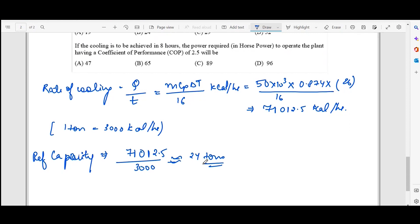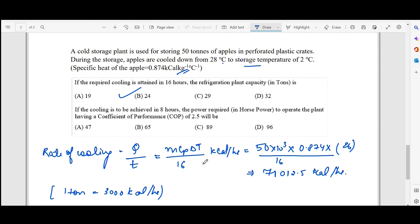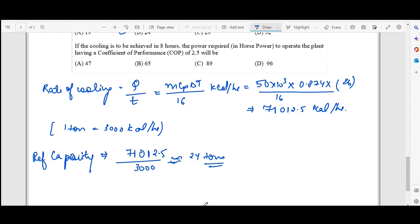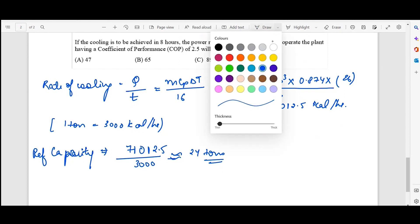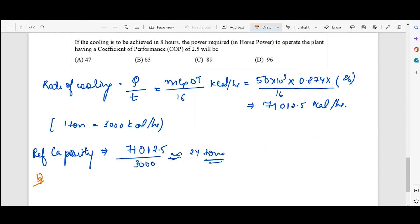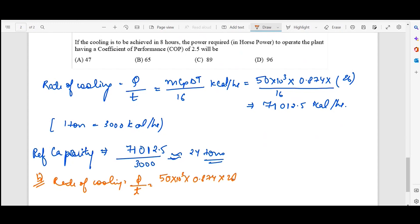Now if cooling is achieved in 8 hours and we need to find the power required in horsepower to operate the plant with a COP of 2.5 — in part B the time period changes from 16 hours to 8 hours. The rate of cooling is again Q/t = 50×10³ × 0.874 × 26 divided by 8 hours, giving 142,025 kilocalories per hour.